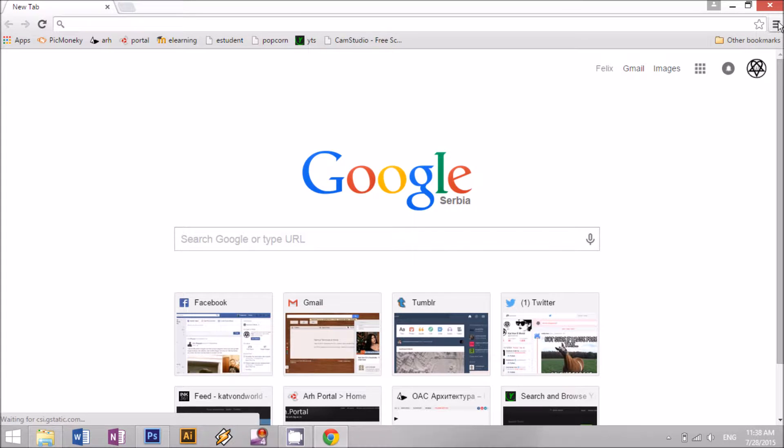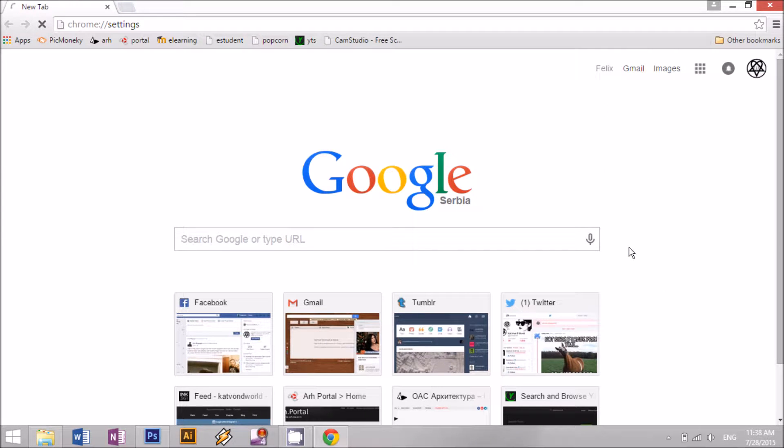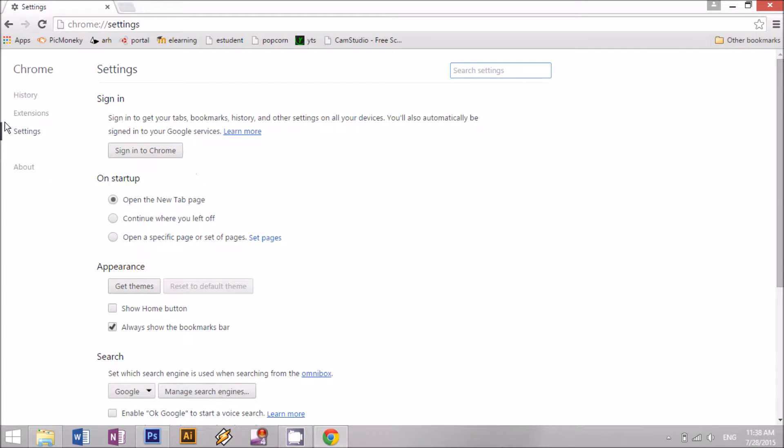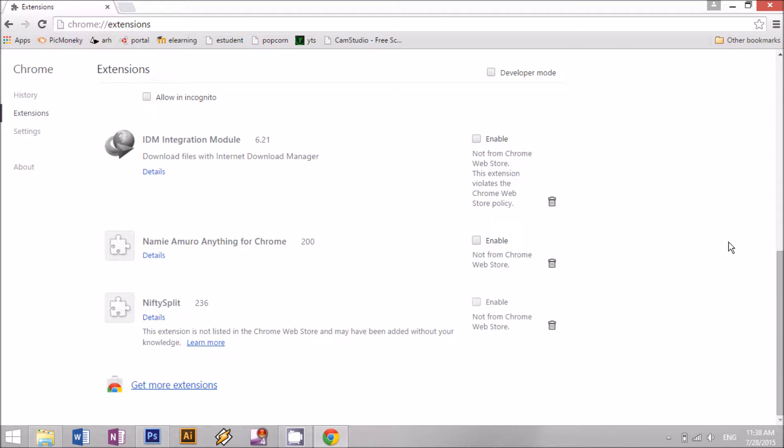So what you need to do is go up here and then click on settings. Now go to extensions and then scroll all the way down and click on get more extensions.